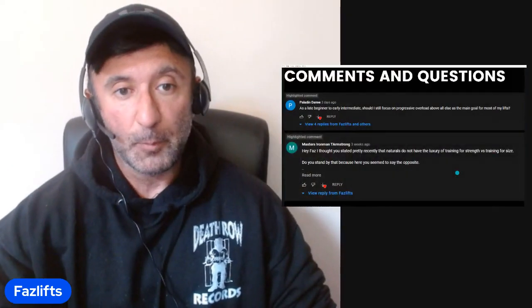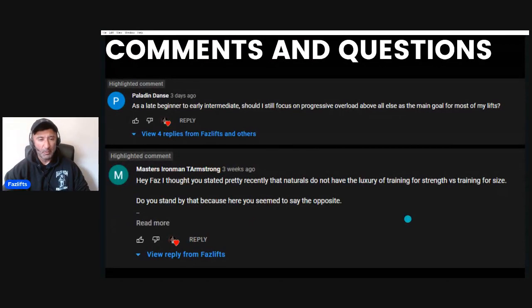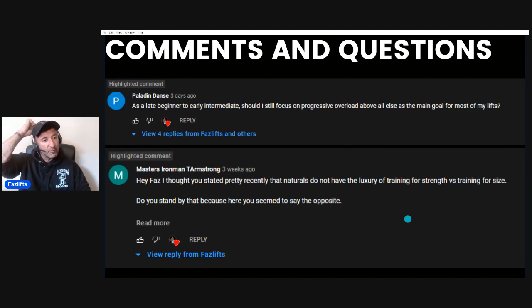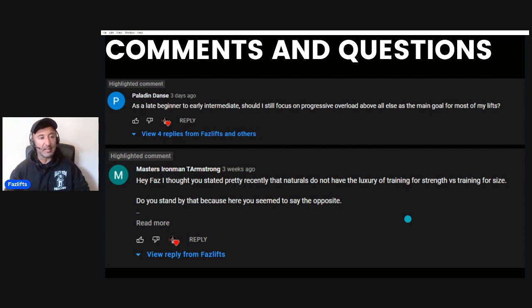You guys should be leaving my videos feeling less confused and feeling more clear on things. So if it's causing you confusion, I want to address that. I had a couple of comments — most people are pretty much on board, but a couple of comments from my recent hypertrophy focus spurred me on to discuss the differences between hypertrophy and strength.